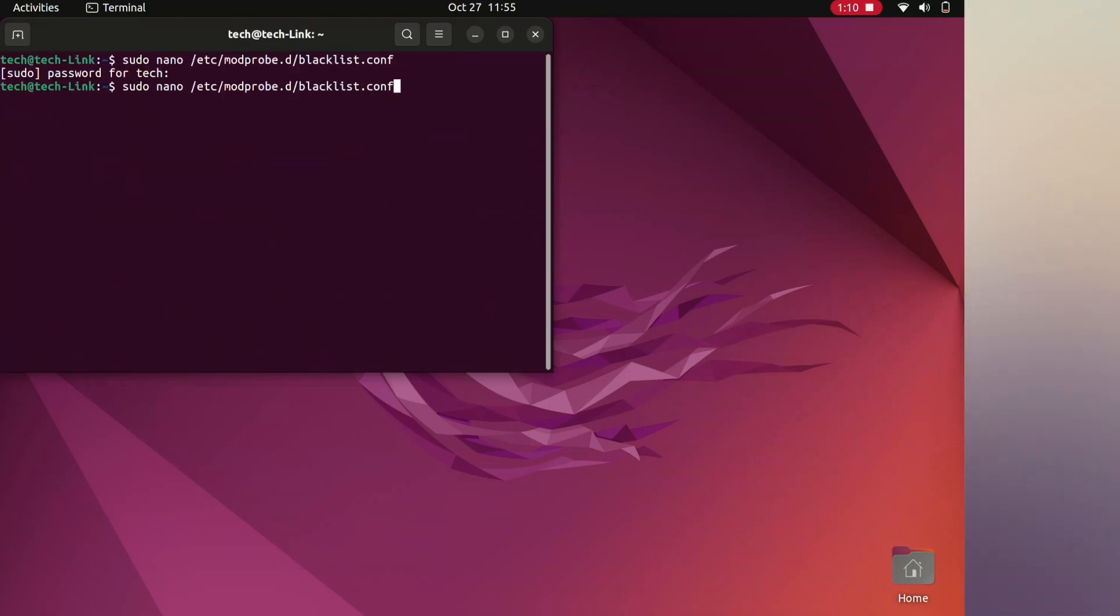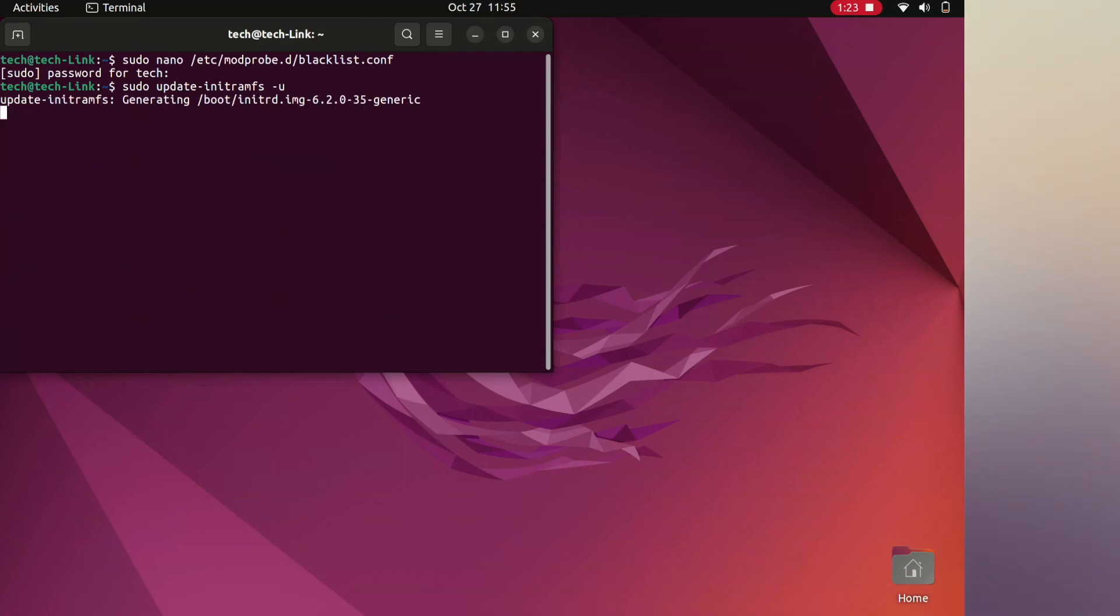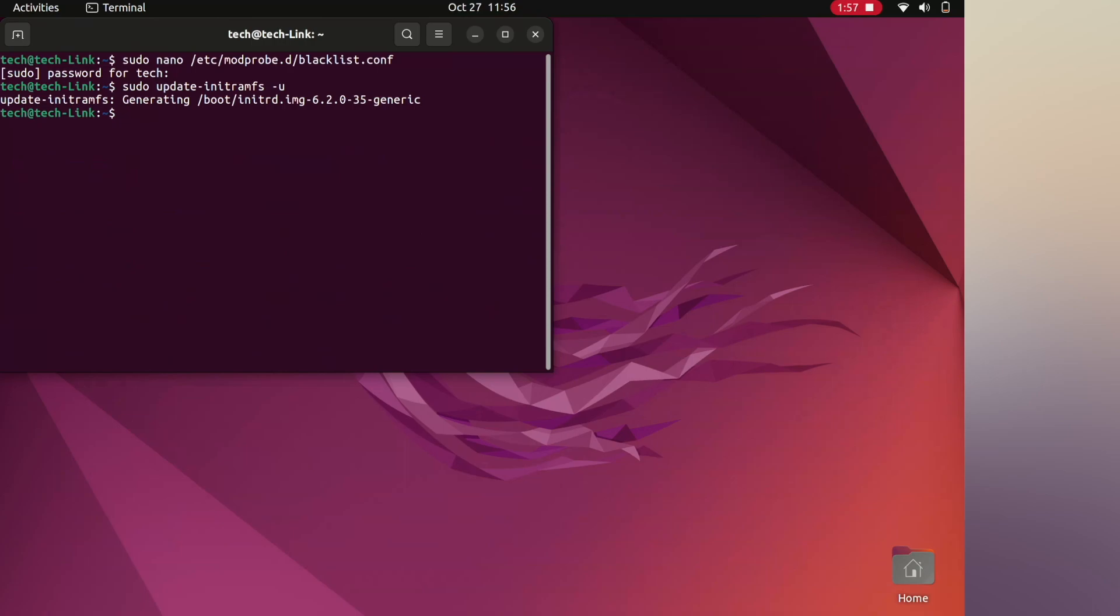And type down the second command, which is sudo update-initramfs -u. Click enter and wait. Wait for it to do its thing, it's gonna take a little bit. Still waiting. Done. That's it. After this, you can just close the terminal and restart the laptop and your fan will start working properly.